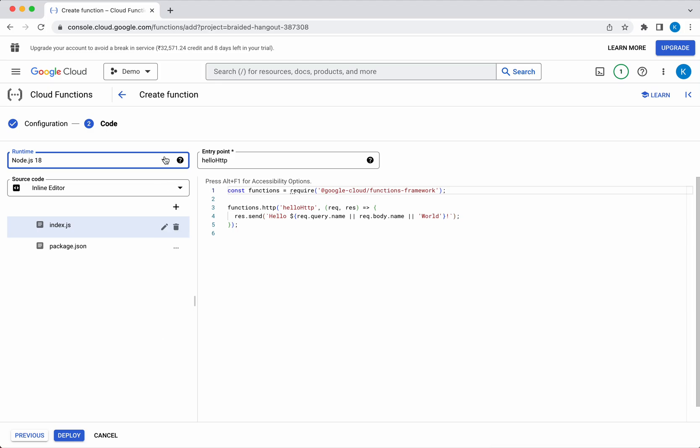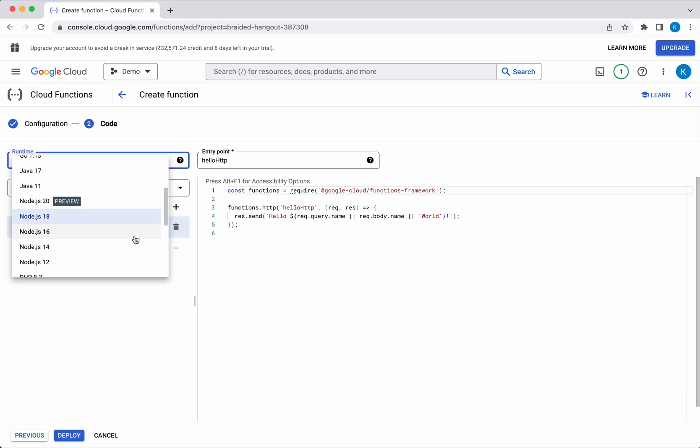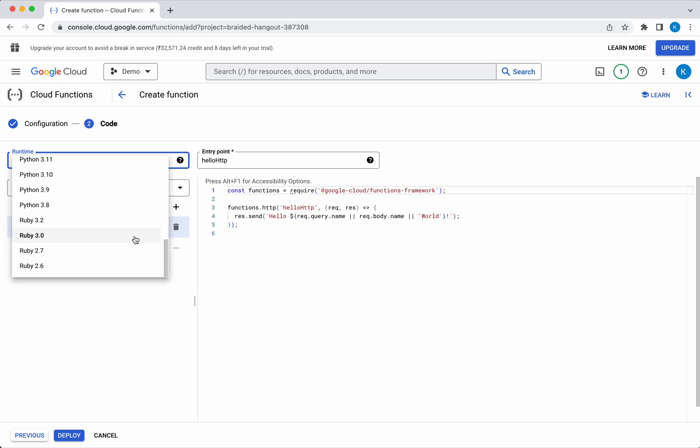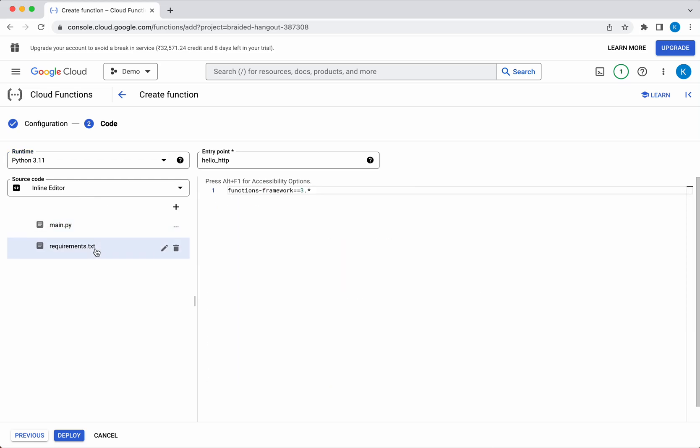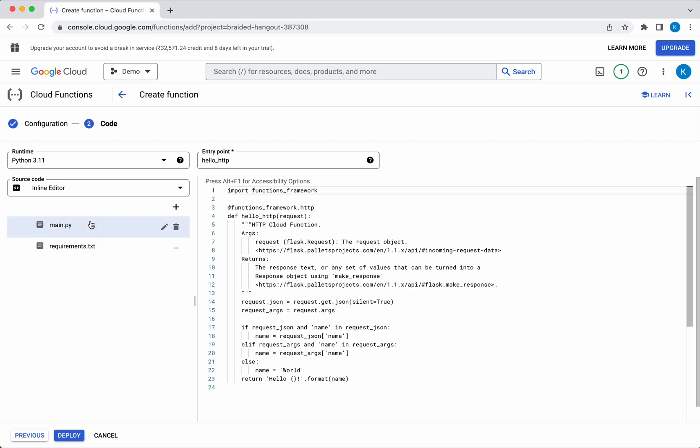Here I am going to deploy a Python HTTP cloud function. Let me select Python and select Python 3.11. You can see the requirements.txt file, which gives what prerequisites we need to get installed, and then the main.py. This is a very simple Python sample application. We will use this application.